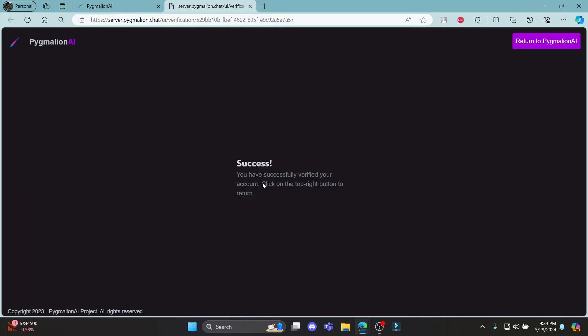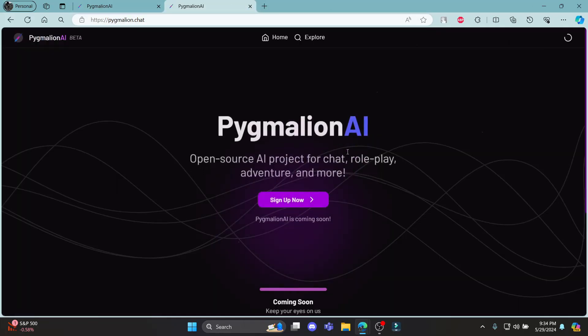And then there you go. You can click return to Pygmalion AI. And now you can sign into your account.